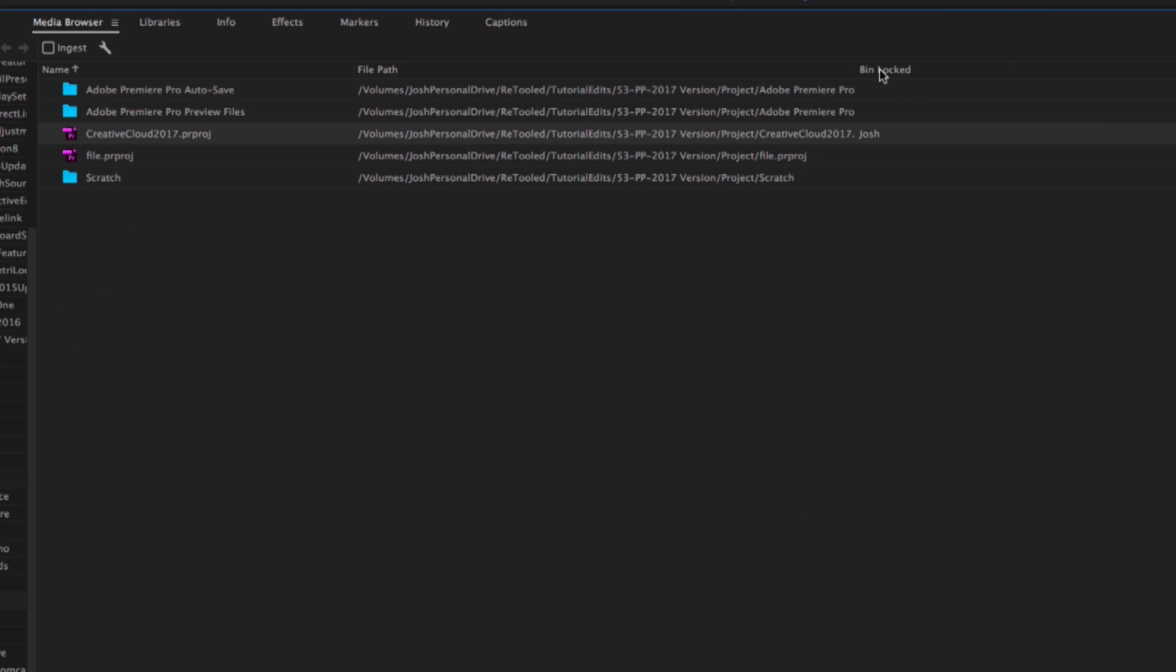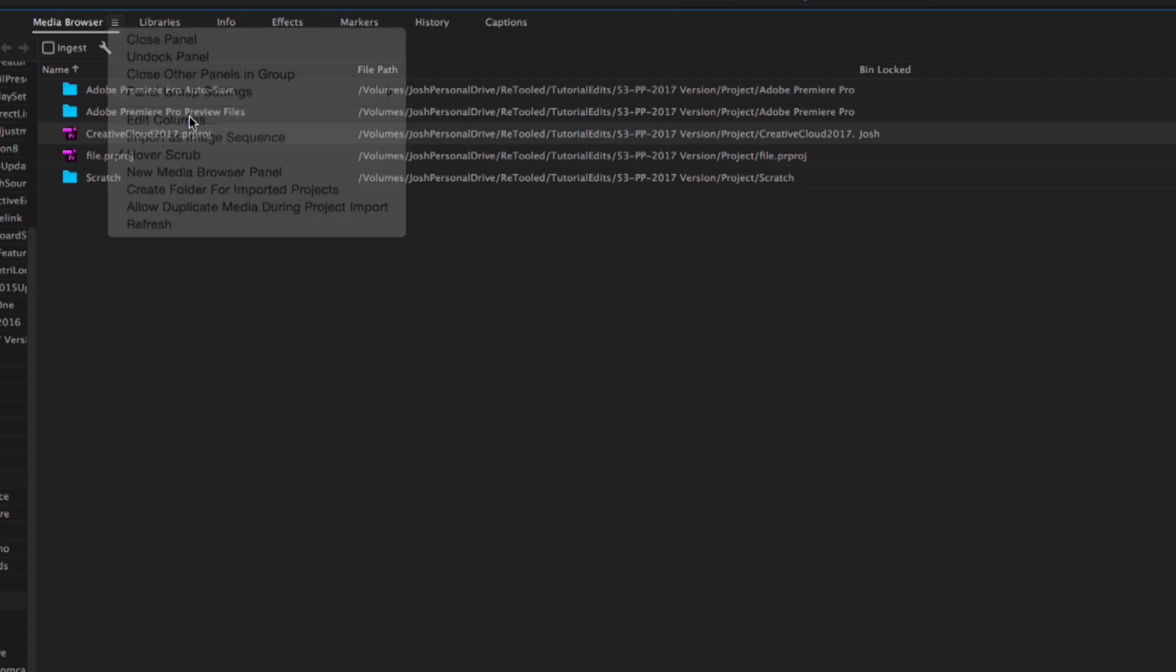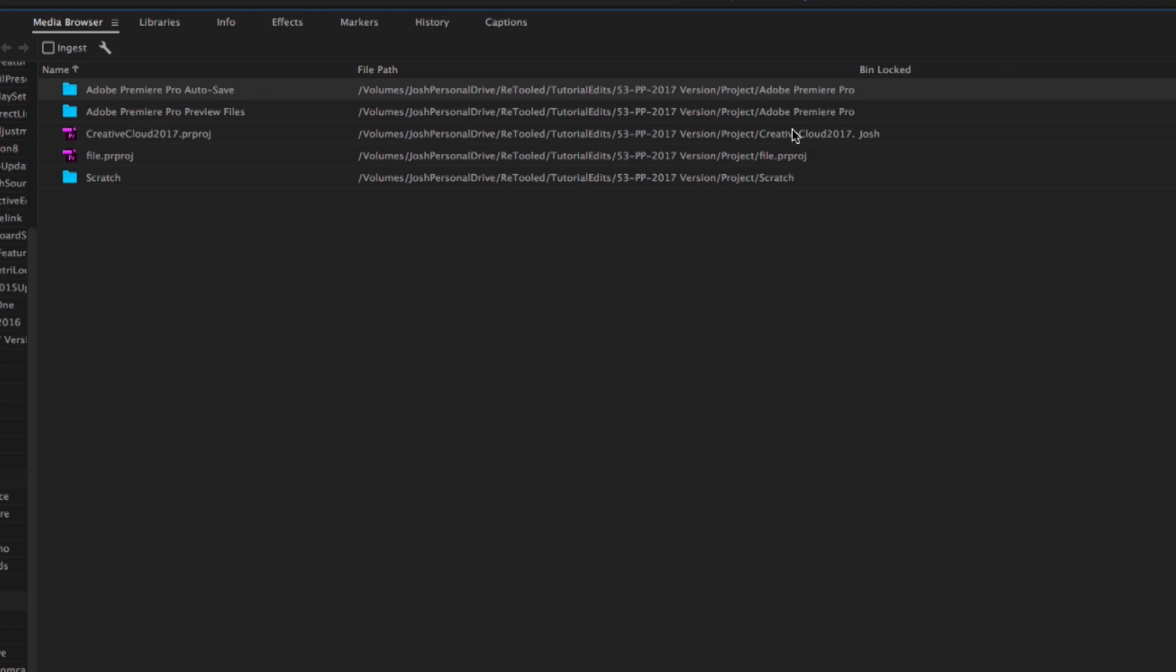But if I hit tilde to reveal all of my columns, there's this new column. It probably won't appear by default, and if it doesn't, you can click on this little menu right here and go to Edit Columns, and search for one called Bin Locked, and check that. Not the one called Locked, but the one called Bin Locked. Check that. Hit OK. And you'll see that it says Bin Locked by Josh.